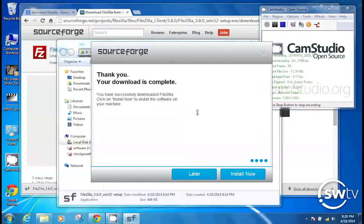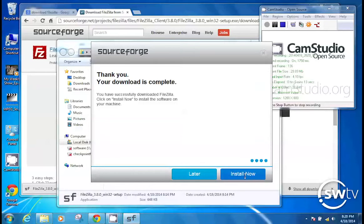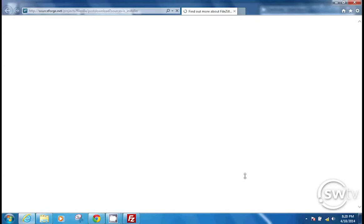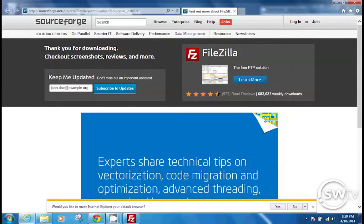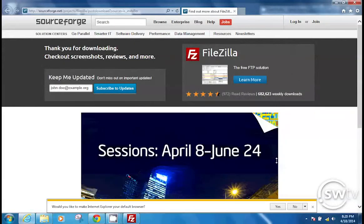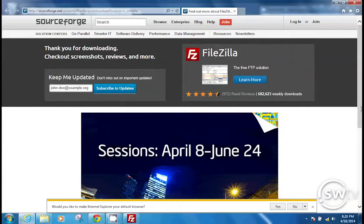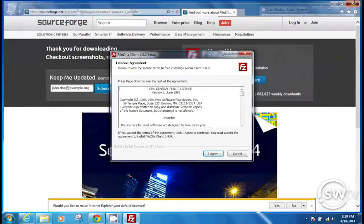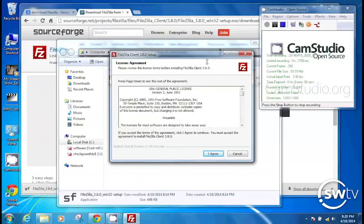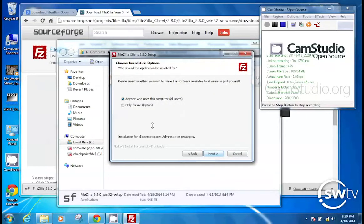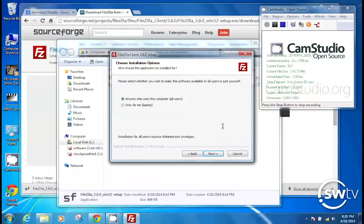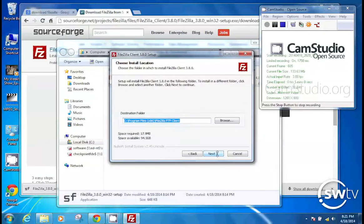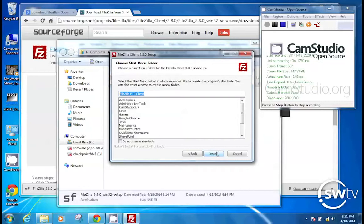Okay, so we just fast-forwarded to the end. That was a very slow download process. We're going to install this now. And this big window is going to come up. If you get a web browser window that opens up when you're trying to install this, just close it. So here is FileZilla Client 3.80 setup. I agree. Please select whether you wish to make software available to all users or just yourself. I just go ahead and say anyone who uses the computer. Next. That's where it's going to install itself. Hit next, and hit install.